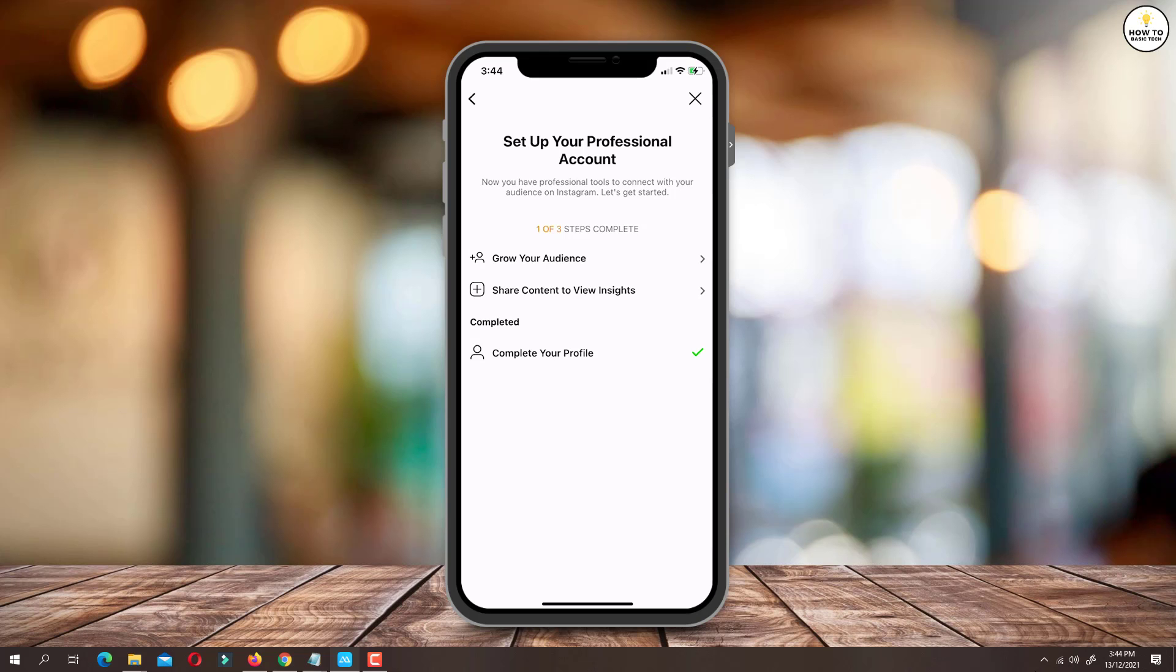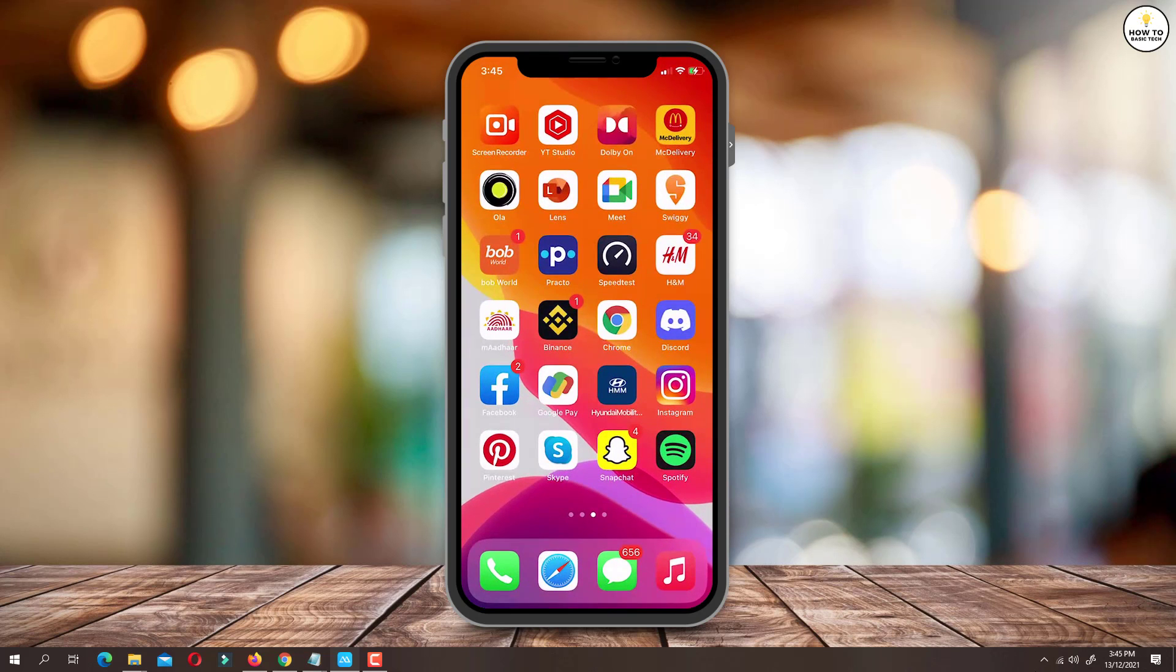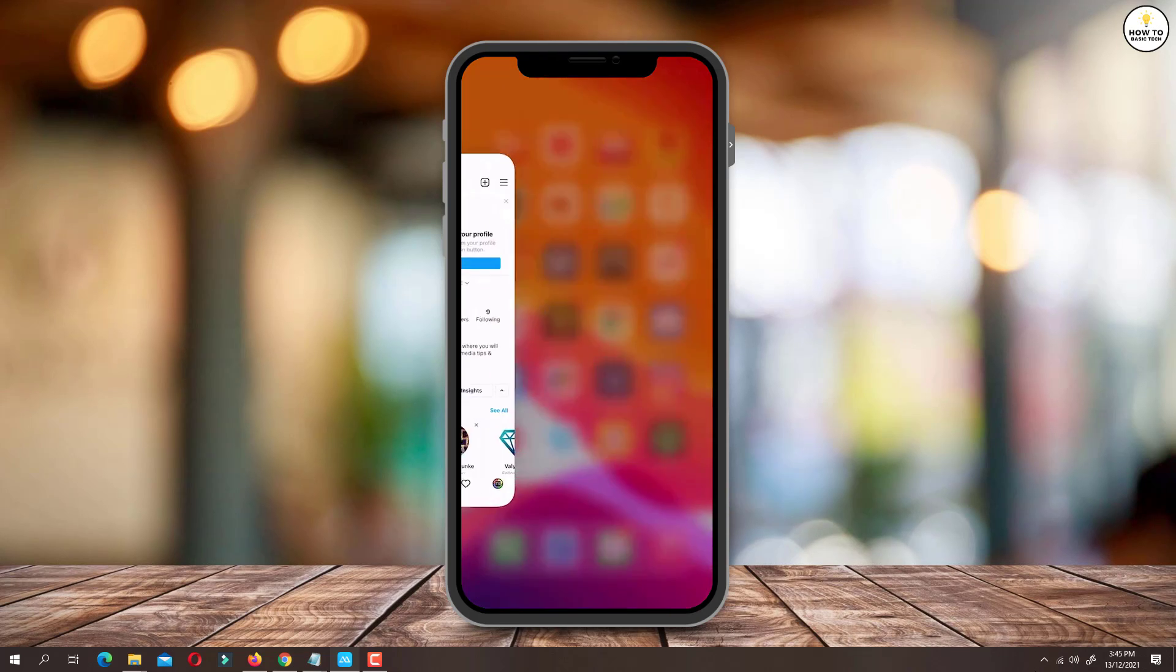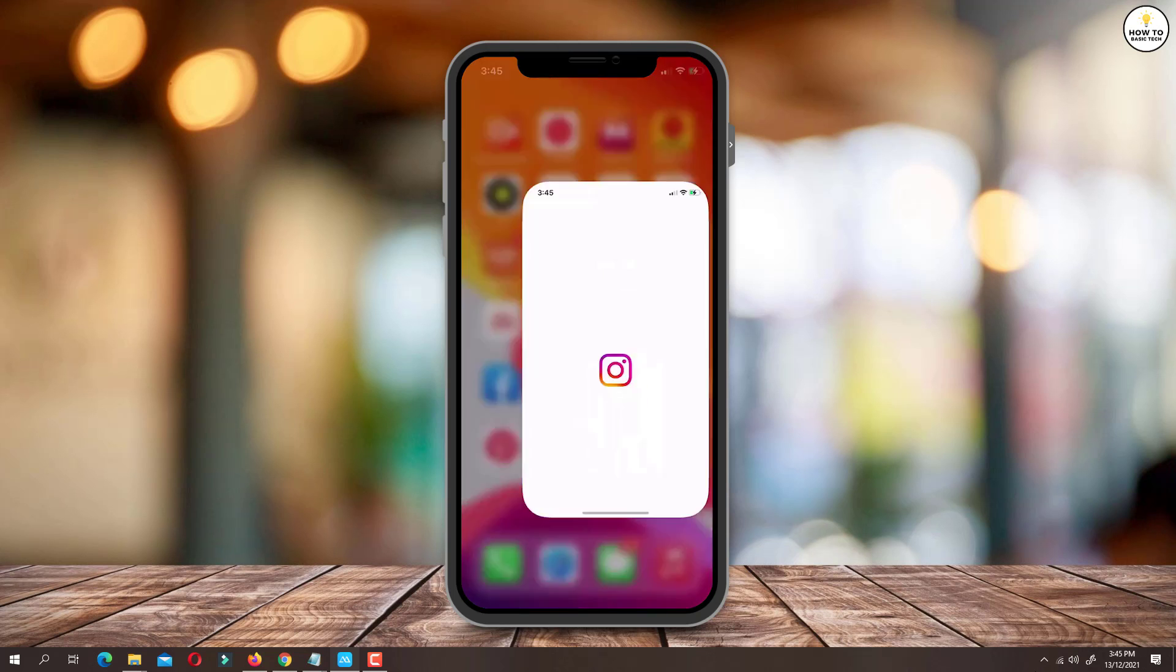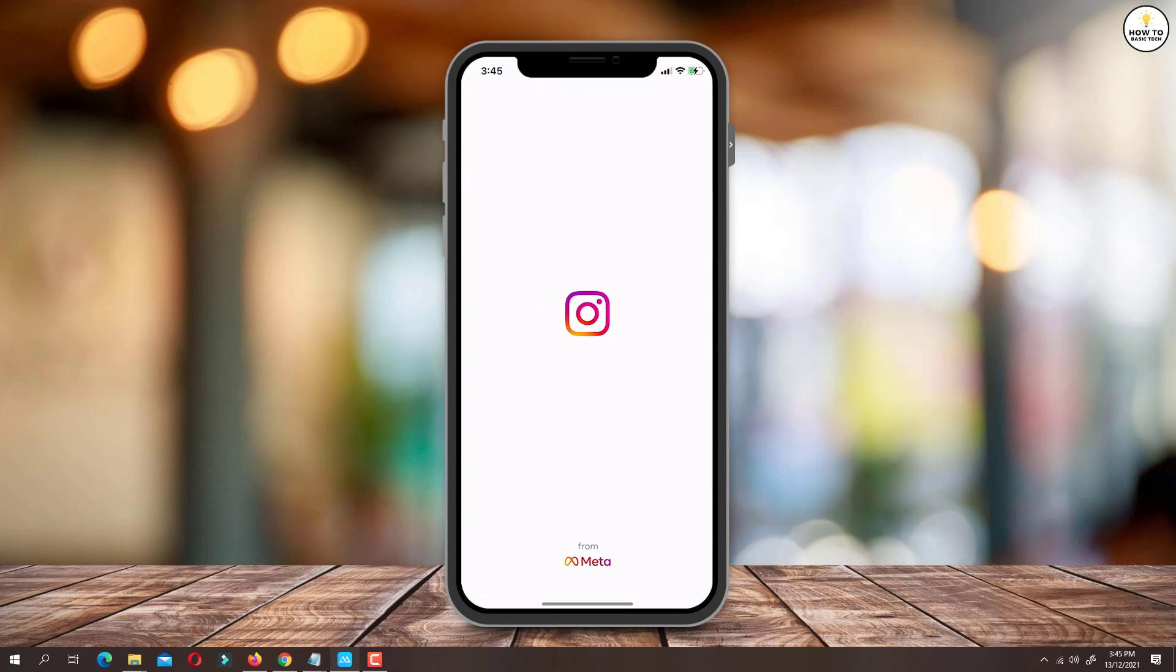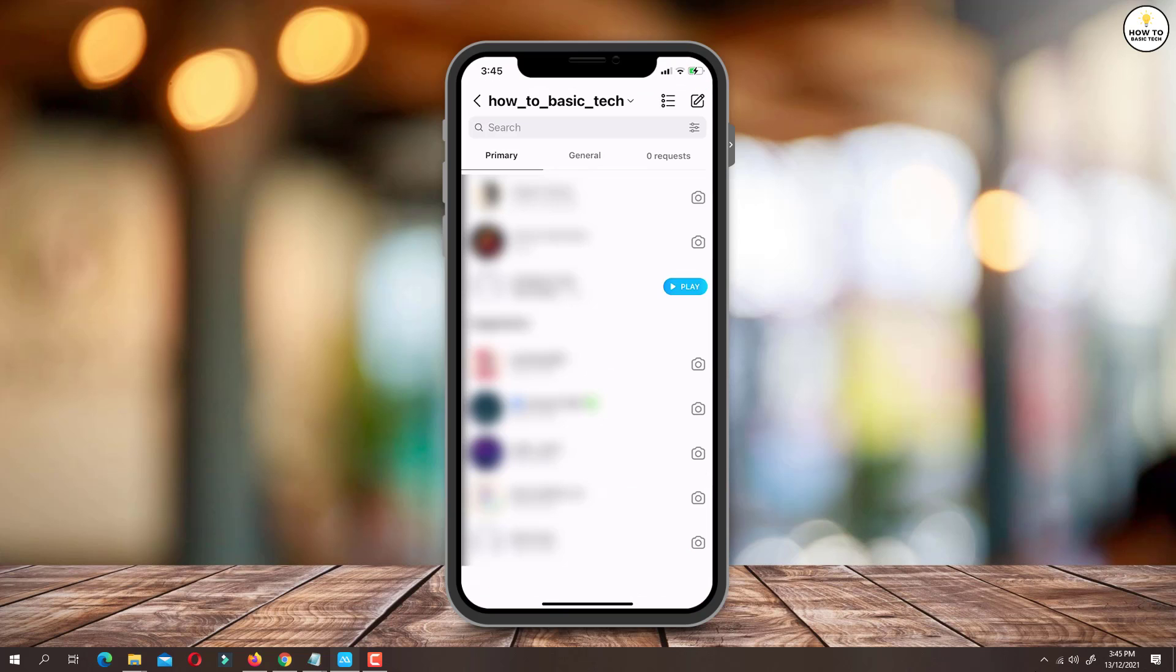Once you complete this, close Instagram and close it from background as well. Now open Instagram app. Tap on the chat icon and you will find that there is no call history tab anymore.